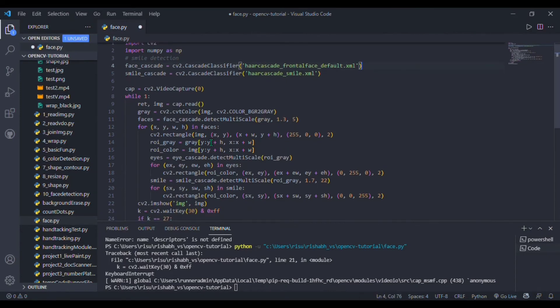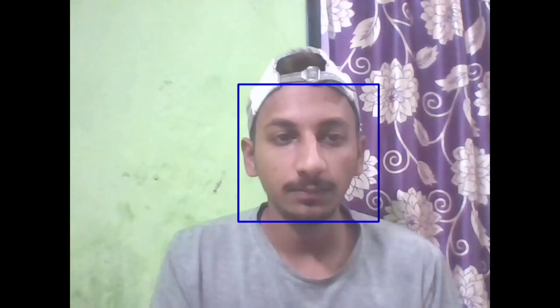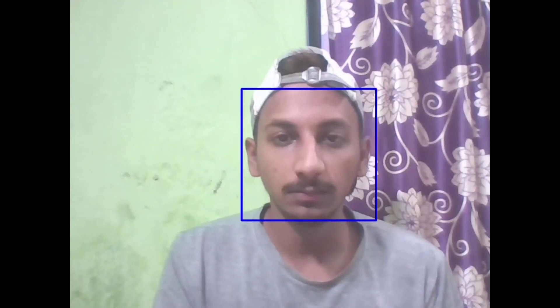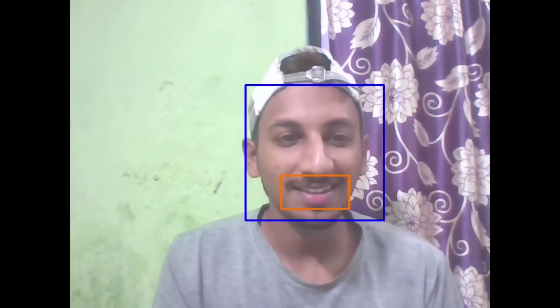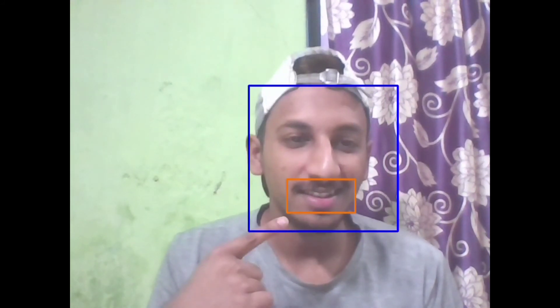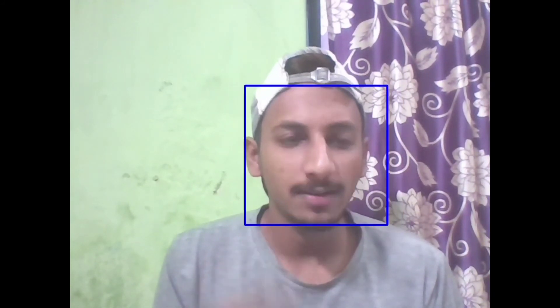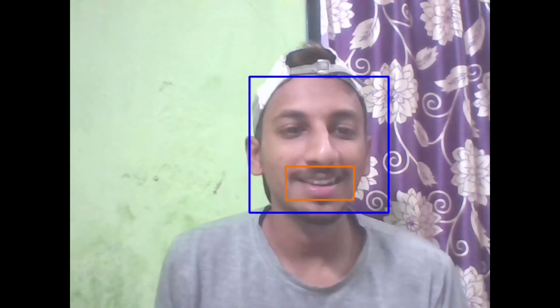Here we go with our output. Okay, so you should always smile—it is good for you. You need to smile always. So let's jump into our next project.